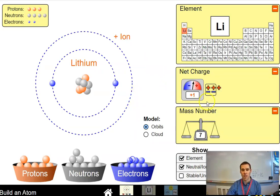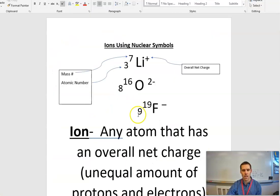Lithium would drop one of its electrons, so I have an overall net charge of plus one.